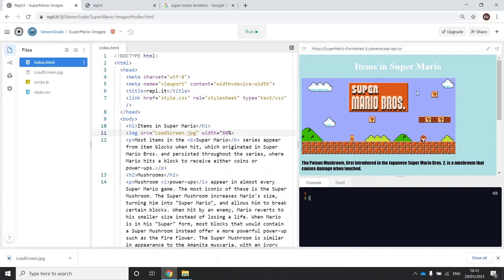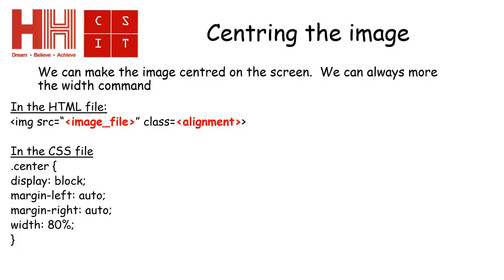When using width as a percentage, the height also changes to keep the picture in the correct proportions. Now that we have the image sized correctly, the next step is to center it. I'm also going to show how to use the width command inside the CSS file so it can be applied to different objects. We'll define something in the HTML called a class, and I'll call it 'center'.